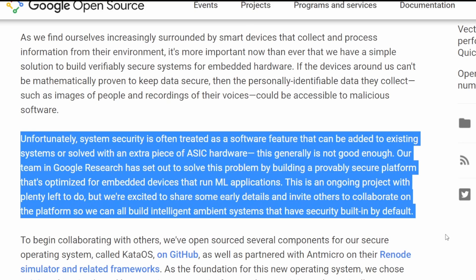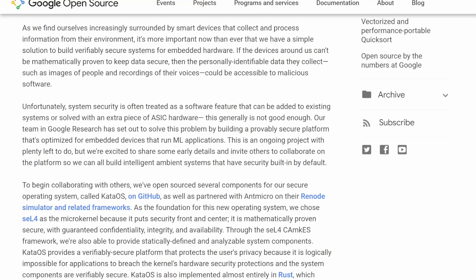This is an ongoing project with plenty left to do, but they're excited to share early details and invite others to collaborate so they can build intelligent ambient systems with built-in security by default. I'll tell you what I find odd about that last paragraph in a moment, but on the surface level the operating system seems intriguing, at least for embedded devices.